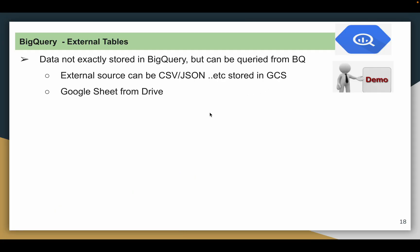First of all we will try to understand what is the external table and what is the difference between external table and the native table. In the case of a native table, we create a table in BigQuery and load data — it can be batch data or streaming data — and then query it. You have the table definition and the data stored in BigQuery. This is called a native table.